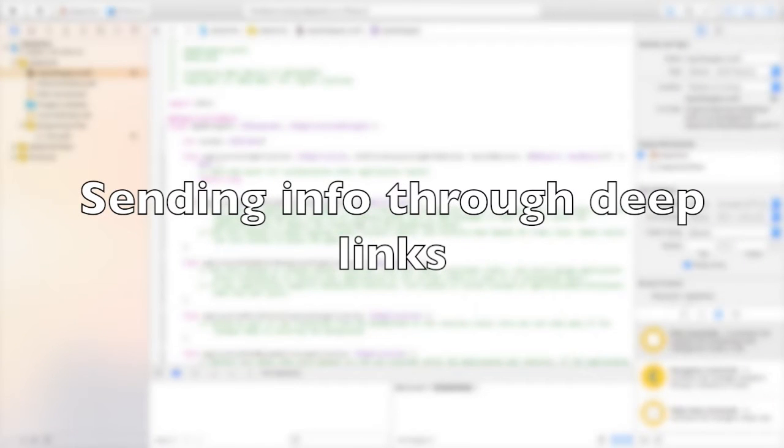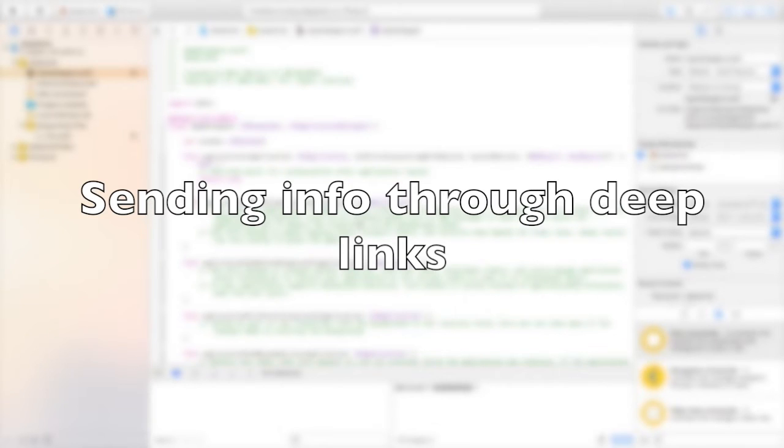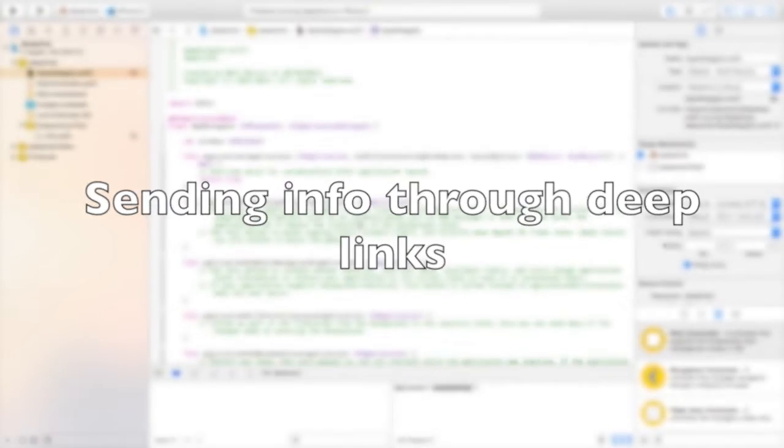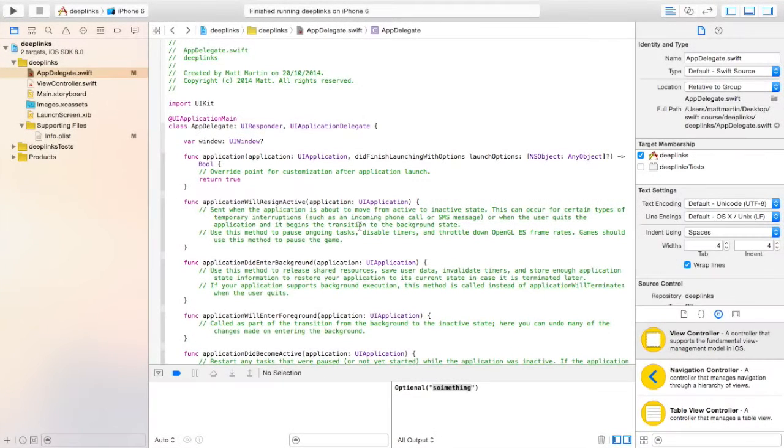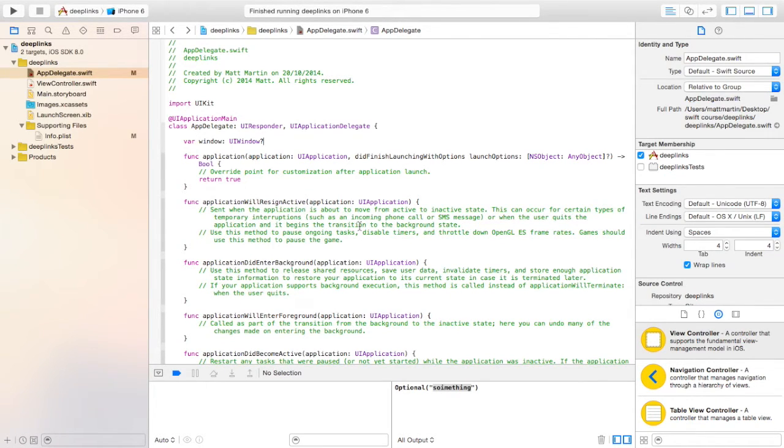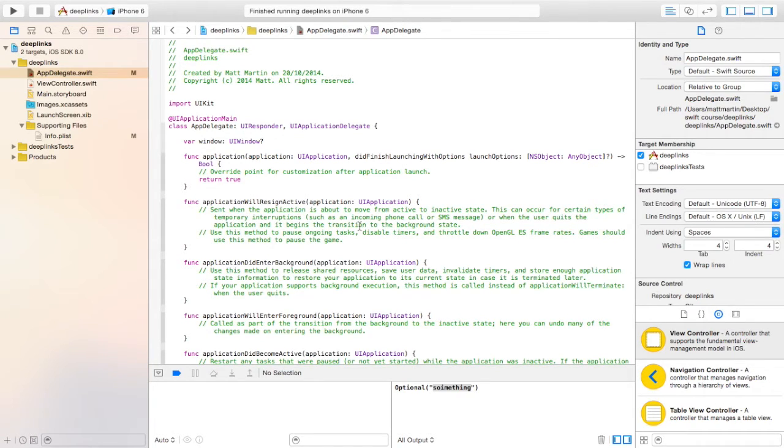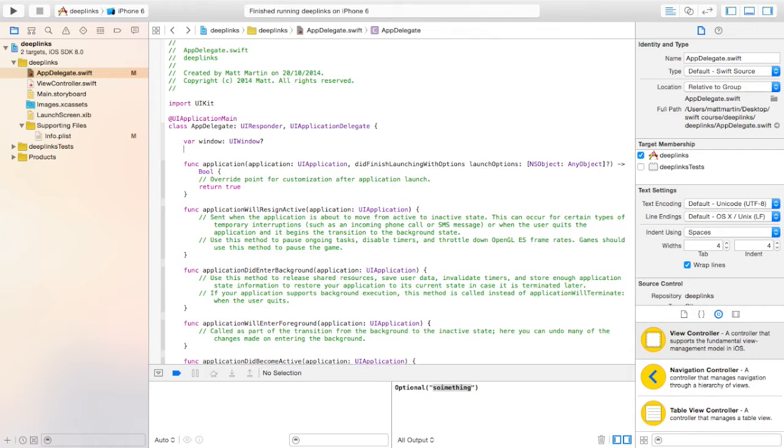As you saw in the first video of this series, enabling deep linking to an app is incredibly simple. But deep links have more potential than just opening apps. They can also pass information between apps and between websites and apps. So enabling your app to receive information from other apps and websites is actually very simple, just like adding a deep link.